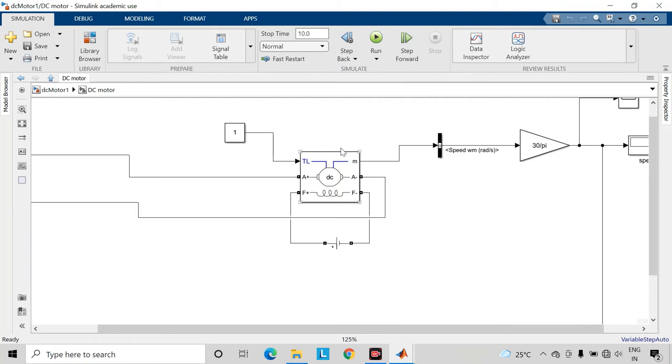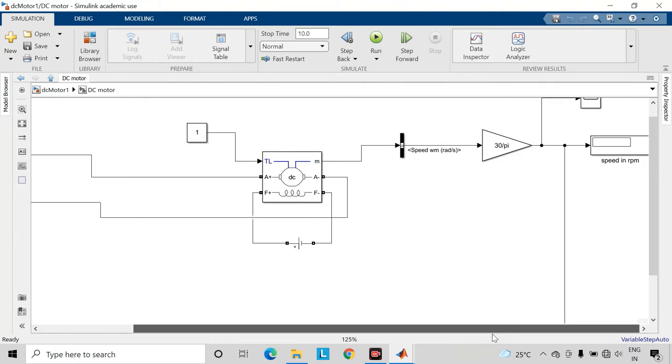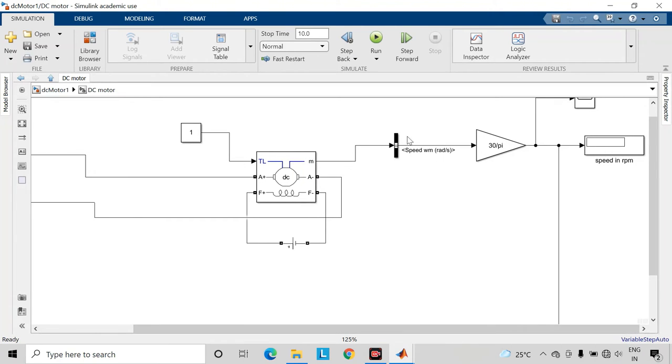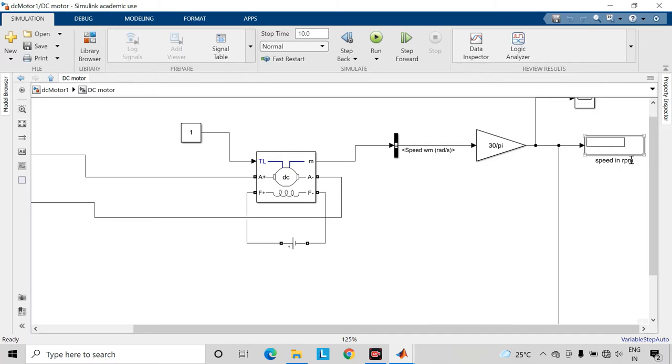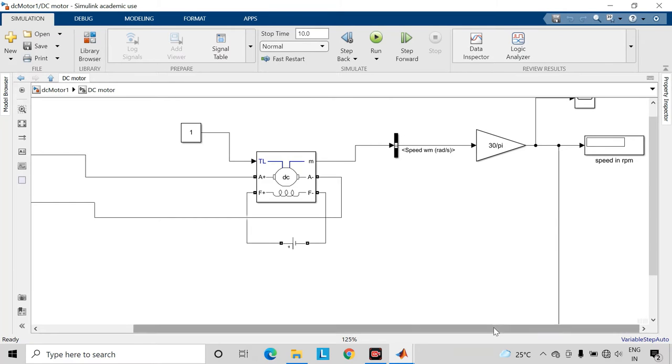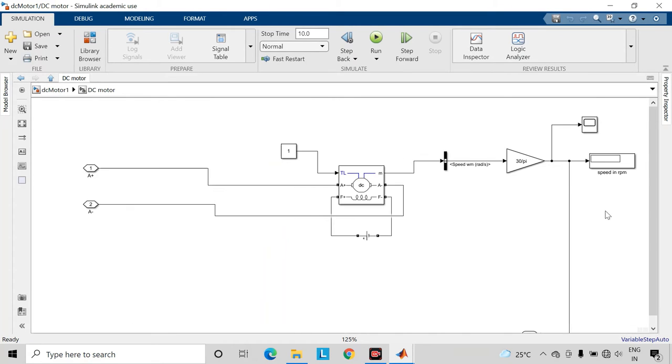From this output or the measurement port of this DC motor, I have chosen the speed of this DC motor for measurement purpose, but the speed which we are getting here is in radian per second. To convert it into rpm, we will be multiplying here with the help of gain block by 30 by pi. So we will get here the speed in rpm.